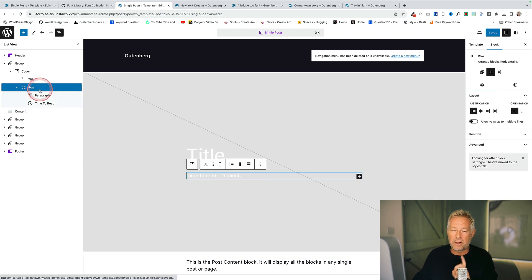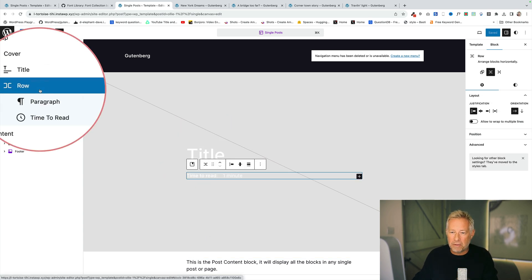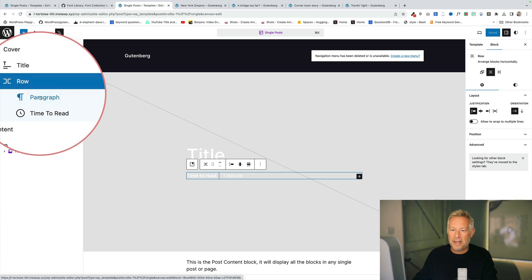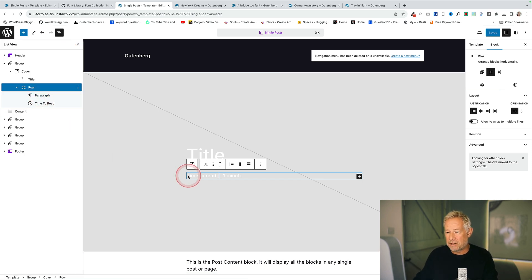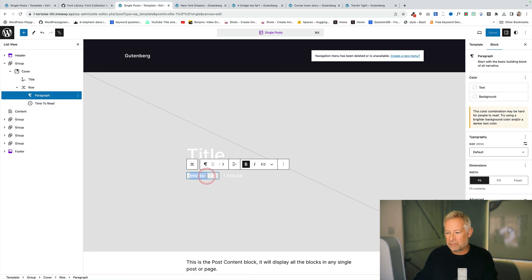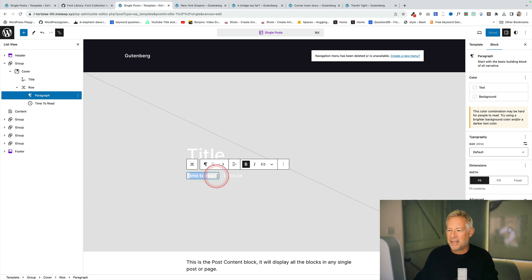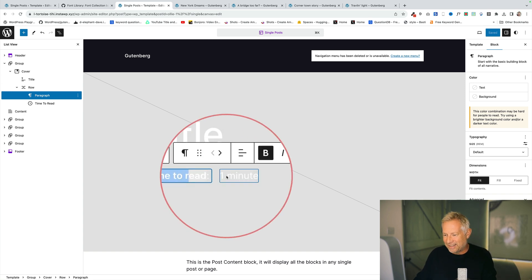Now I've done this in two stages. I first added the row block here and in the first section of the row I put the paragraph block and I've literally just written the words time to read. So you can put whatever words there you like and this is the actual time to read block here.